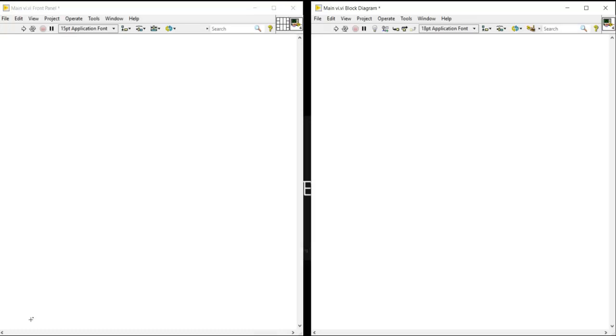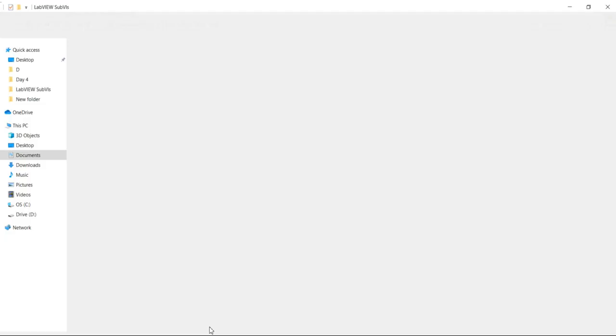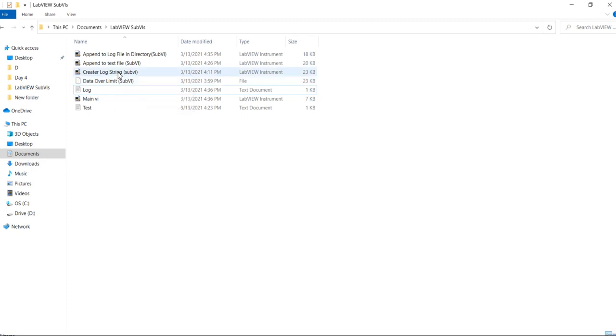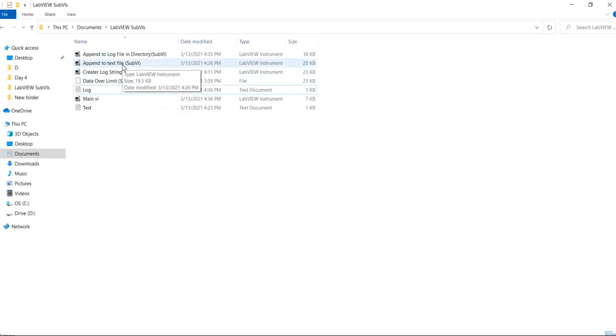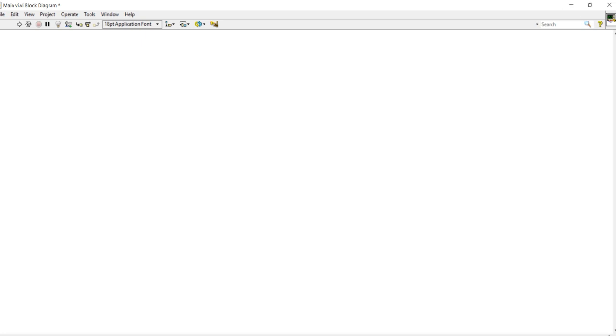Hello, I am Itesh Pradhan from LabVIEW programming. In this video we will be developing the simulated DAQ VI, meaning simulated data acquisition VI. For that I had created some sub VIs which I am going to show you. I had created this data over limit VI, create log string VI, append text file VI, and append log in directory sub VI.